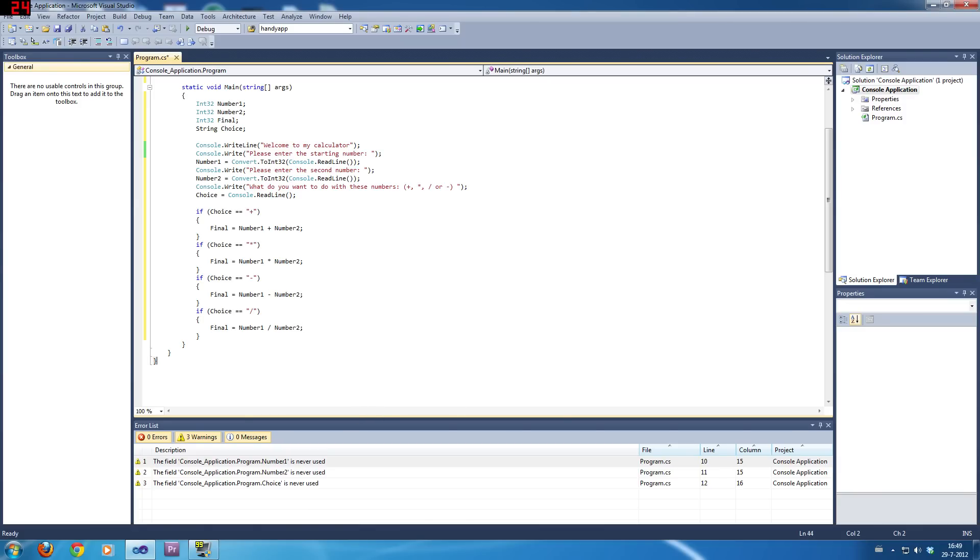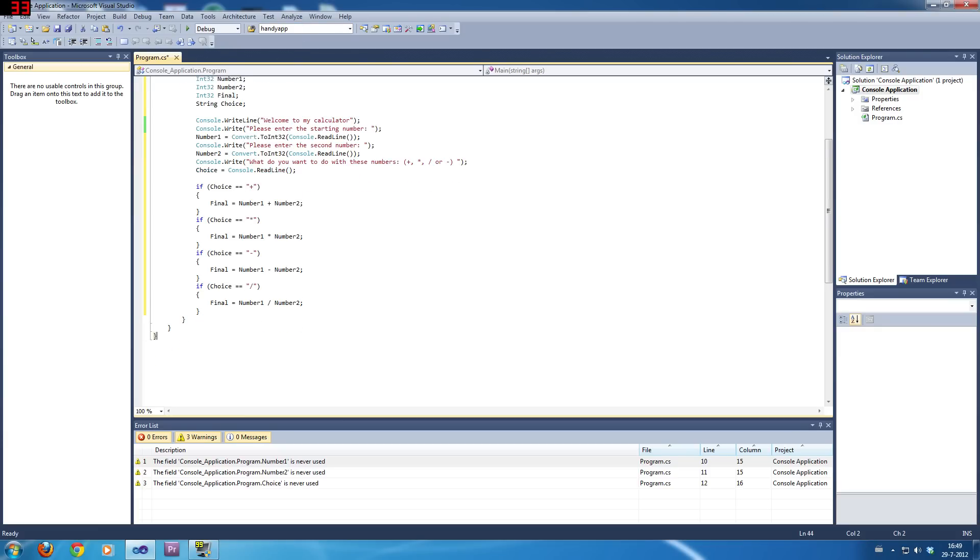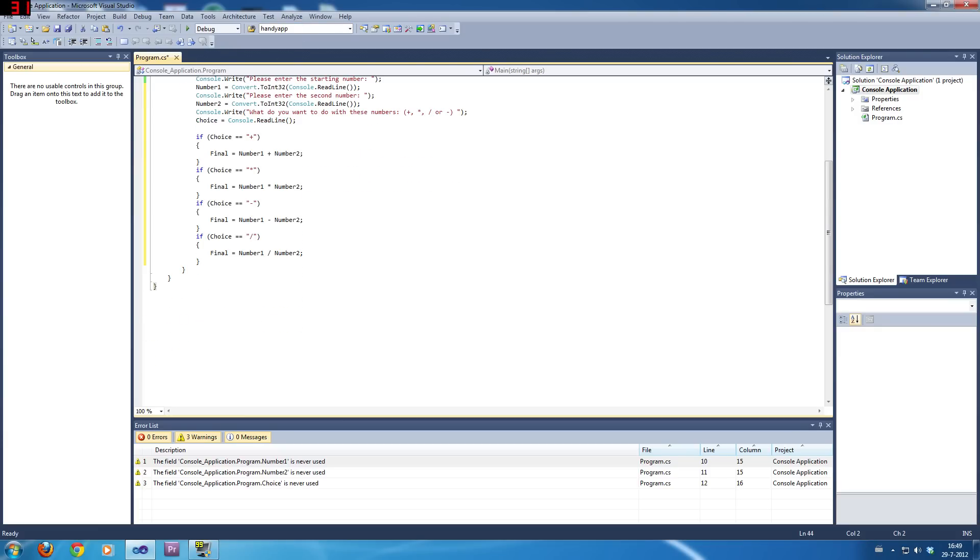That's basically all. And you can just copy this, paste it here, and replace these with their corresponding character. Yeah. Now, that's basically the calculation part.